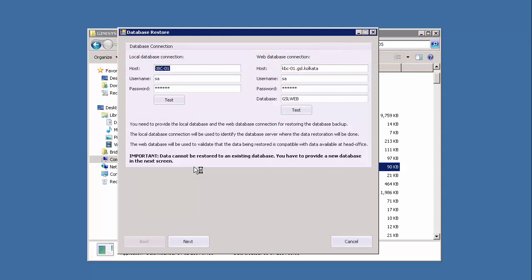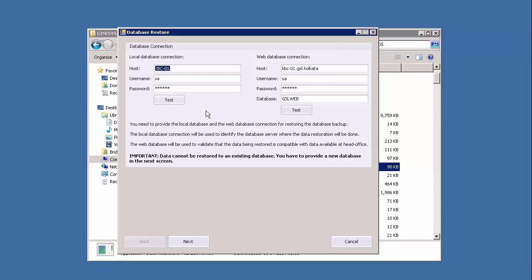Now you would see two sets of connection details mentioned: one for the local database and the other for the web database. The connection details displayed are retrieved from the gin apps file, which contains all the connection details. Test both the connections and click next.